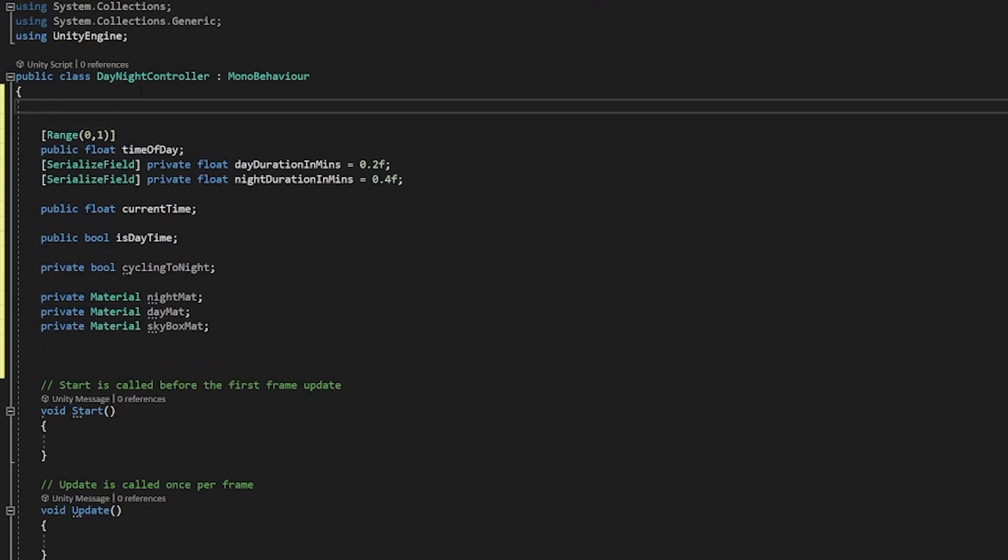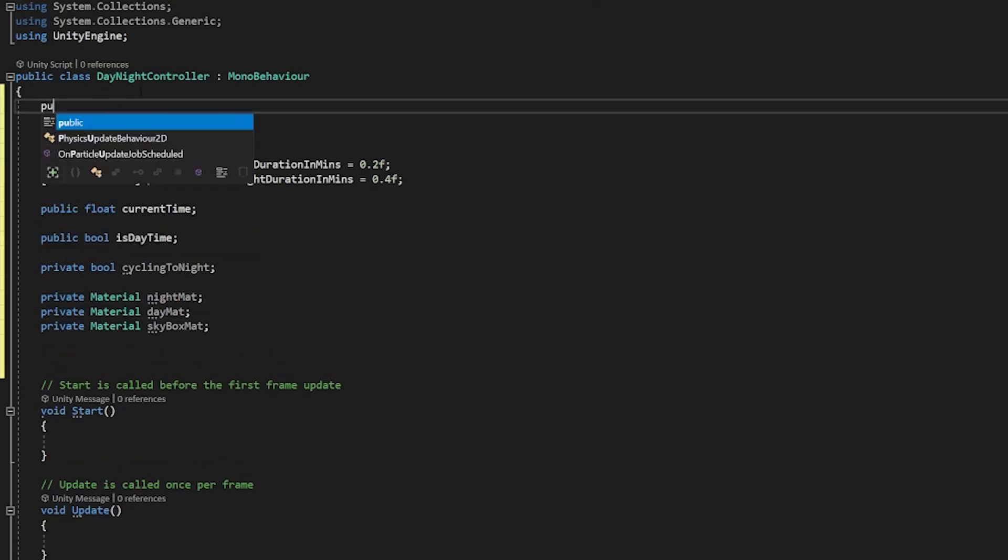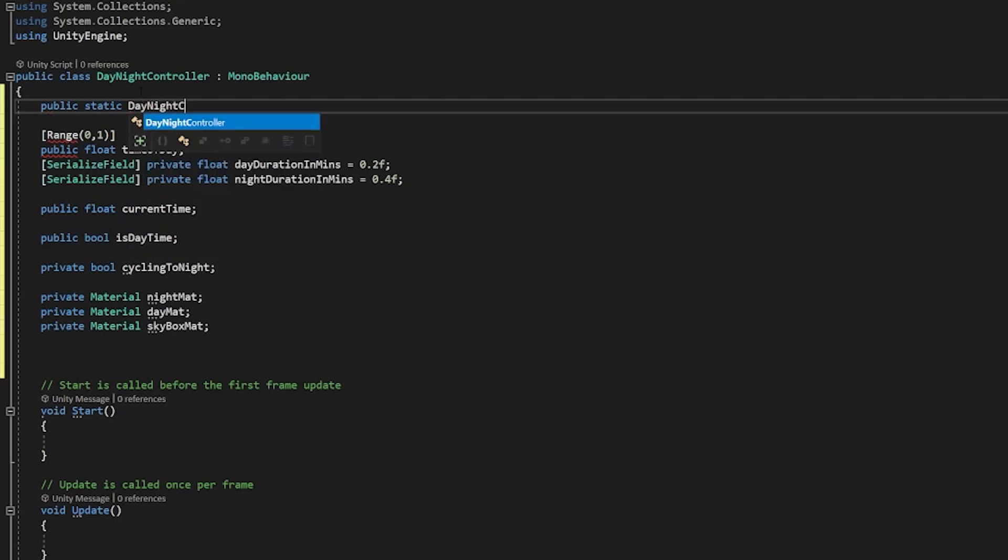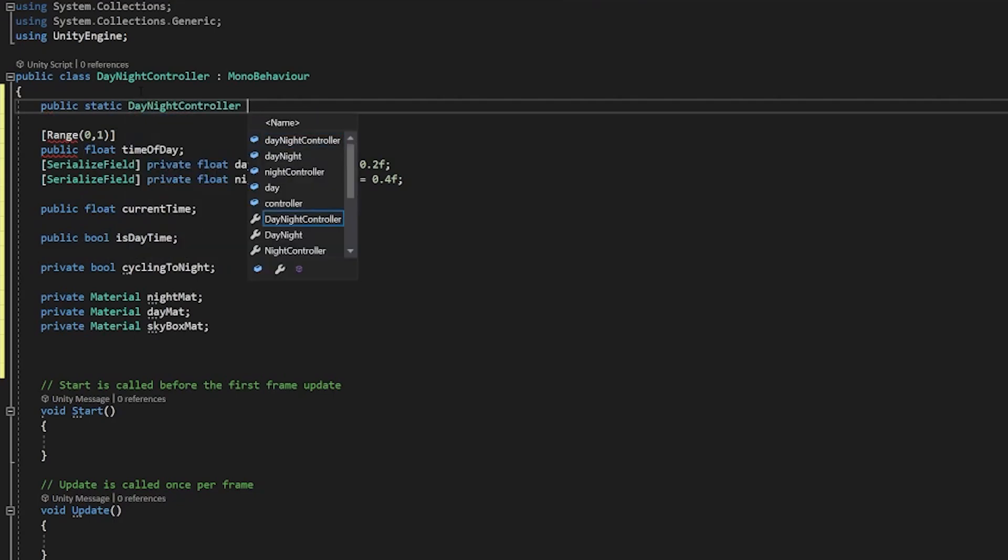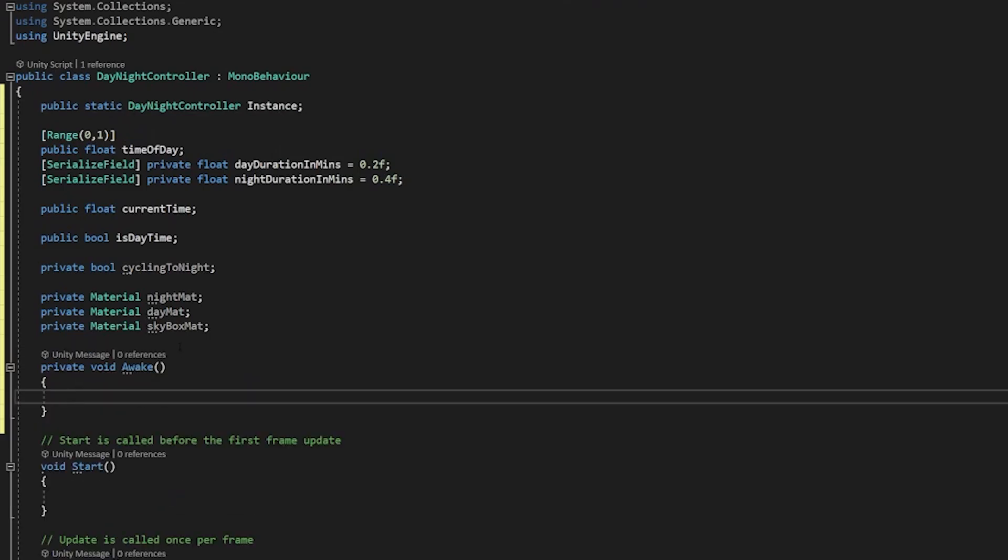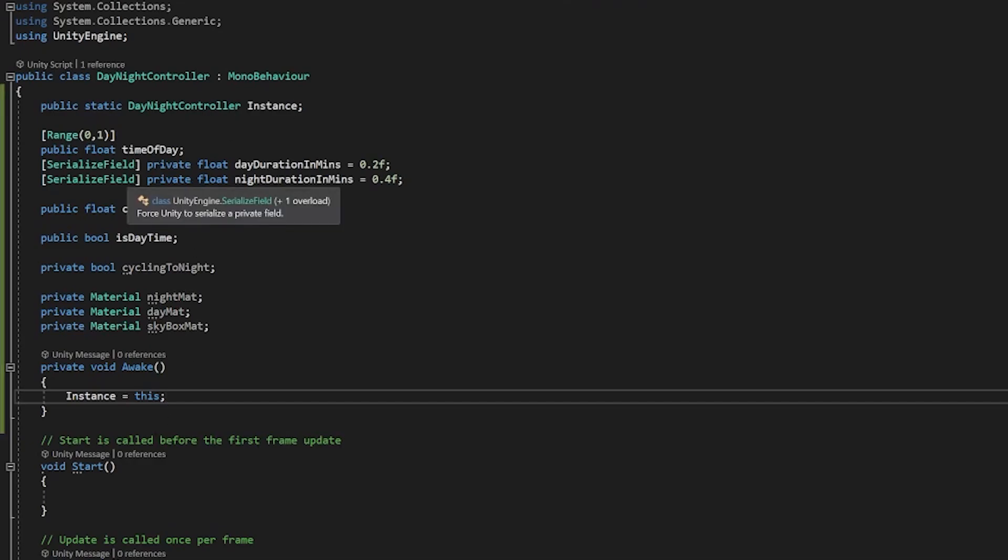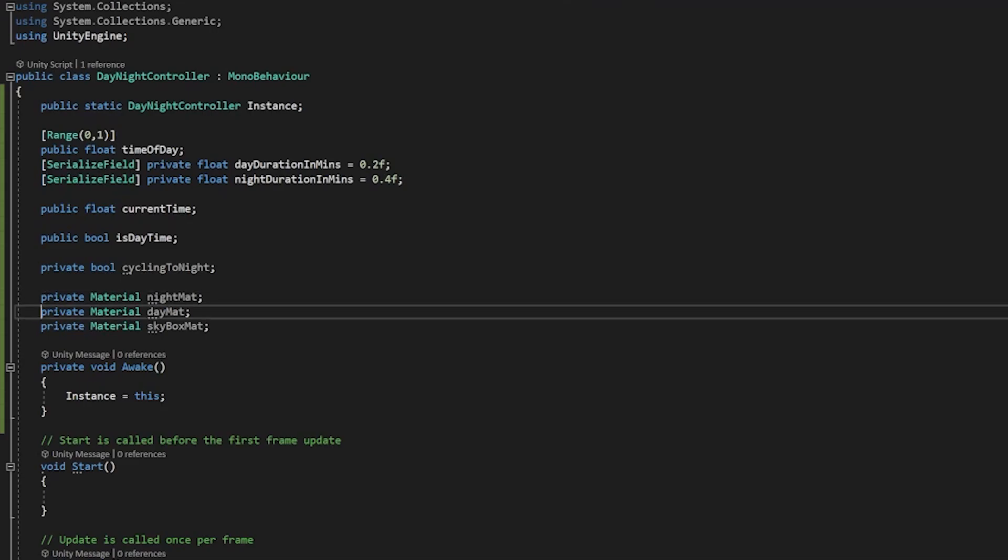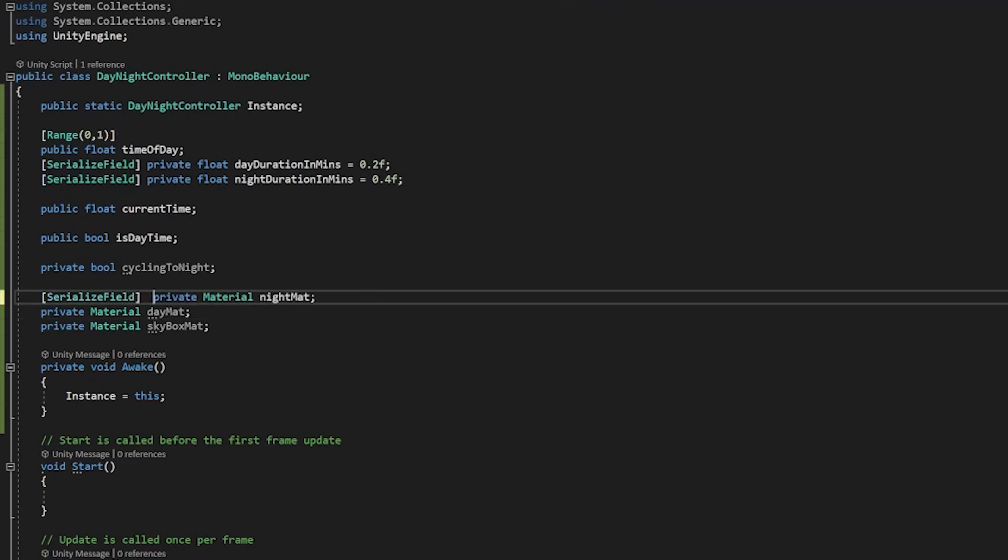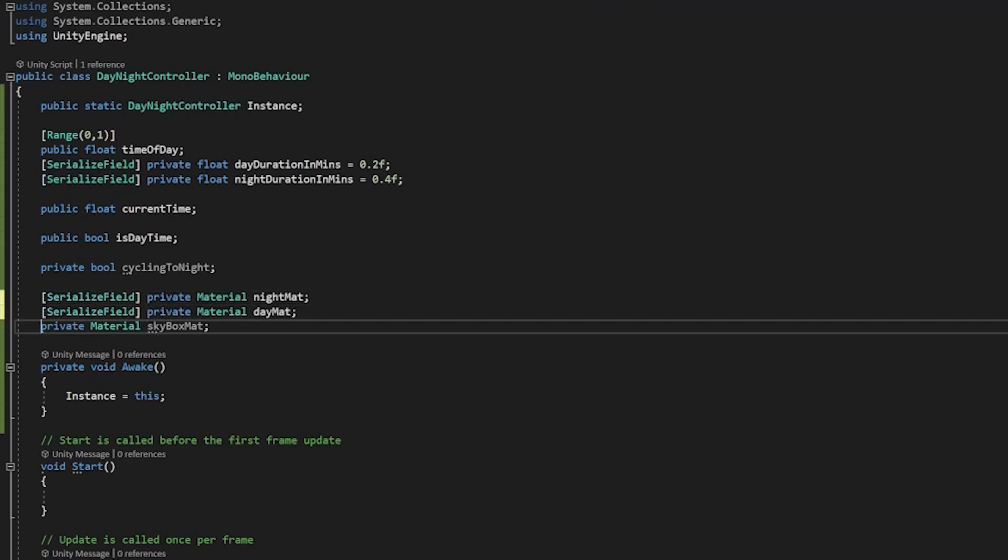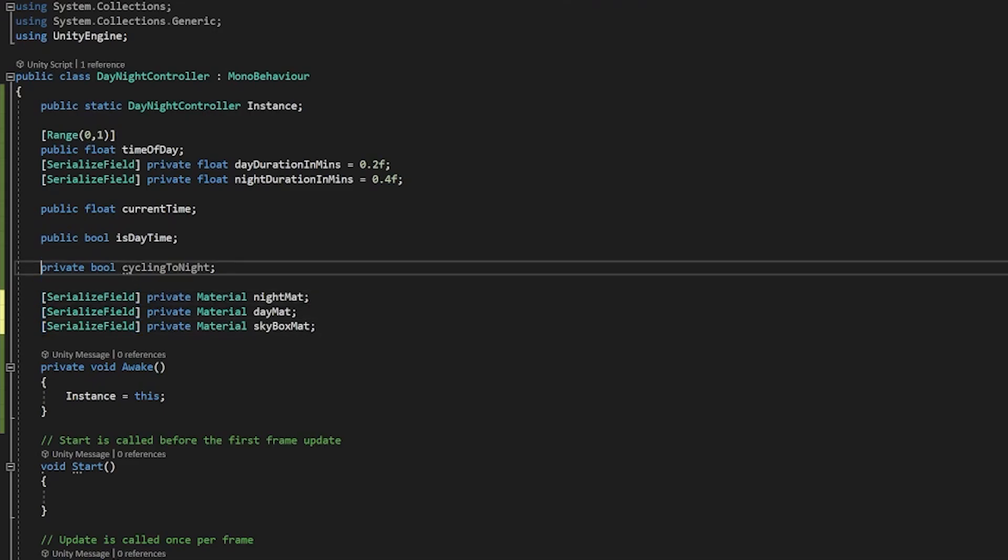If we want to access this elsewhere as well we can create a public static instance of this so public static day night controller and we'll call it instance and then inside of our awake function we're going to just say instance is equal to this so we're referencing ourselves. And I'm just going to add serializable field to a few of these here so we'll add it to our materials so you can see them in the inspector and set them in the inspector as well and we'll also add it to our cycling to night just so you can see it there as well.